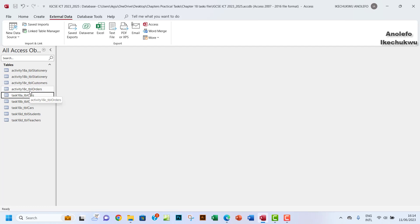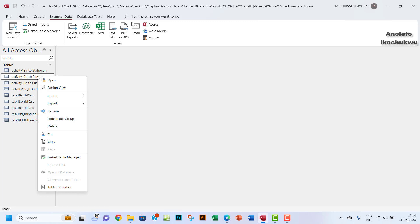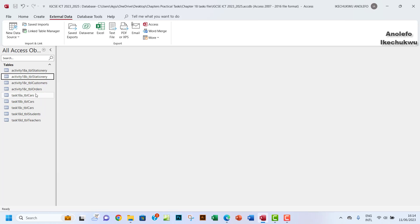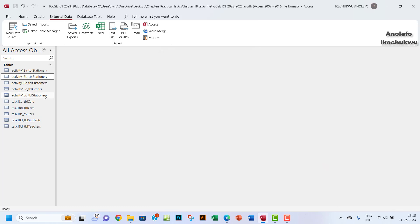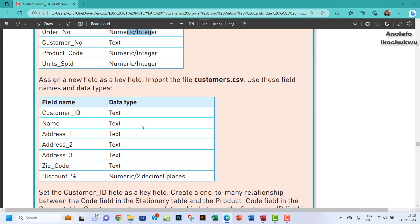Now I'm going to make a copy of the stationary table from activity 18b — I'll paste it and name it activity_18c — so I have the stationary table, the orders table, and the customers table all together in this database to avoid any confusion.